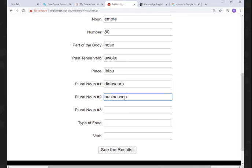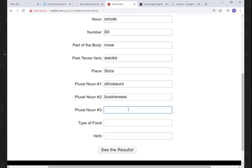Dinosaur—oh, plural noun: dinosaurs. Awesome. How about emote? Now emote. Place—oh, we had a place: Ibiza. I said I would use Ibiza next time. A noun: business, perfect. And I'll make it plural, businesses. Excellent. Yes, businesses. Okay, another plural noun, a type of food, and a verb.